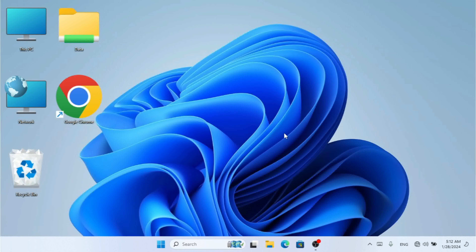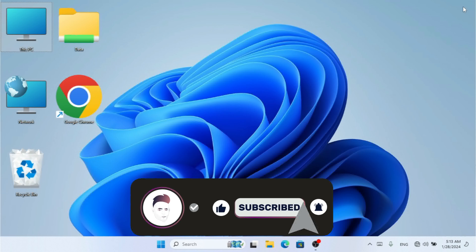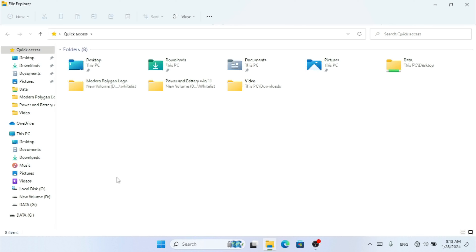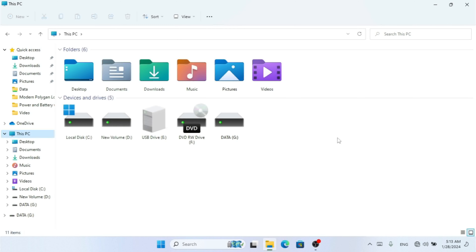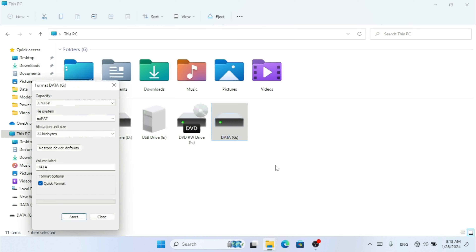Two of the formats we are going to perform on our removable drive will be quick formats, and the third one will not be a quick format. To start, use the My Computer icon on your desktop to find the removable drive, or press the Windows key and E to open File Explorer. Then right-click on your removable drive and click on Format.